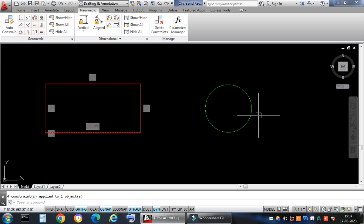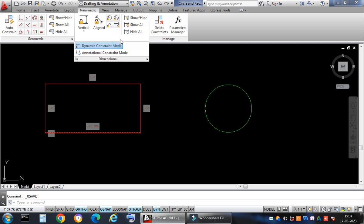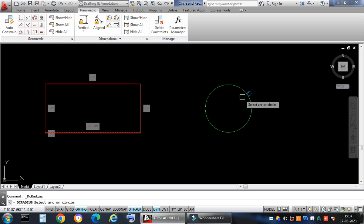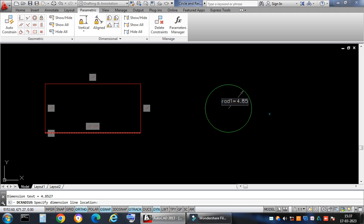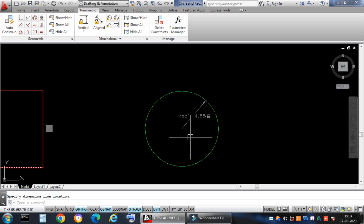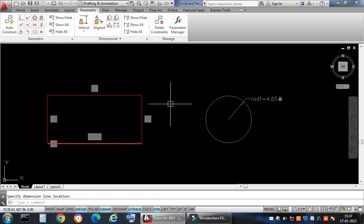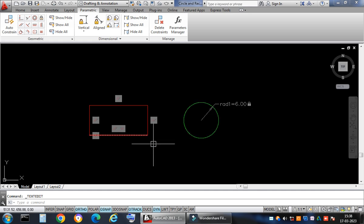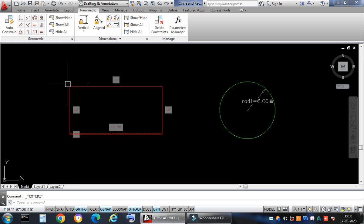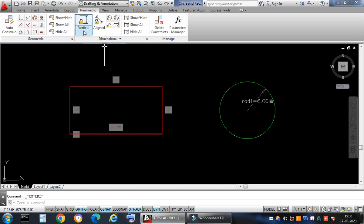Next I apply a dimensional constraint to the circle. I click the radius constraint on the circle and it creates a parameter called 'rad 1'. When I double-click it I can assign any value — for example, 6 units — and the circle enlarges to that radius automatically.